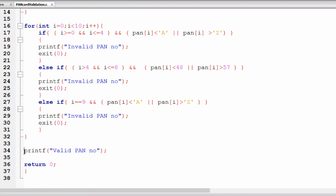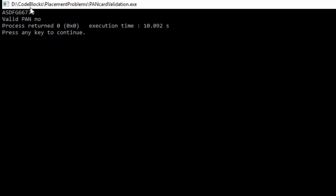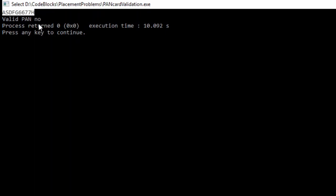Let's execute this C program. I'm giving a PAN card number as input — it is a valid PAN card number of 10 characters where the first five are uppercase, the next four are numbers, and the last one is also uppercase. For this PAN number we are getting the output 'valid pan number'.